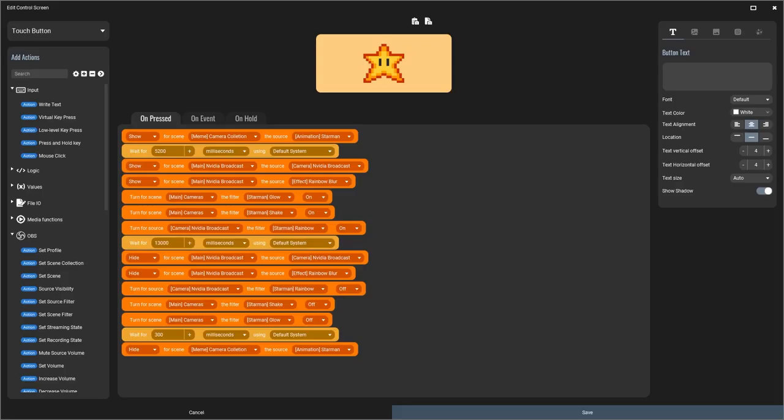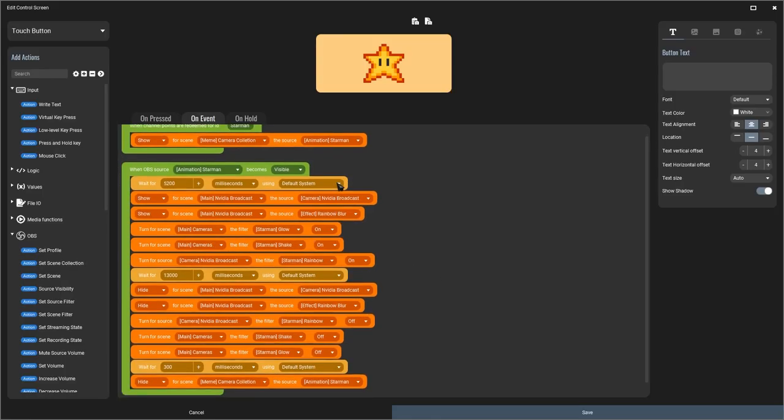there are certain pieces of software out there that can achieve just a few more things. Take Touch Portal for example and the complexity of the things that you can do in Touch Portal with just a simple click of a button.